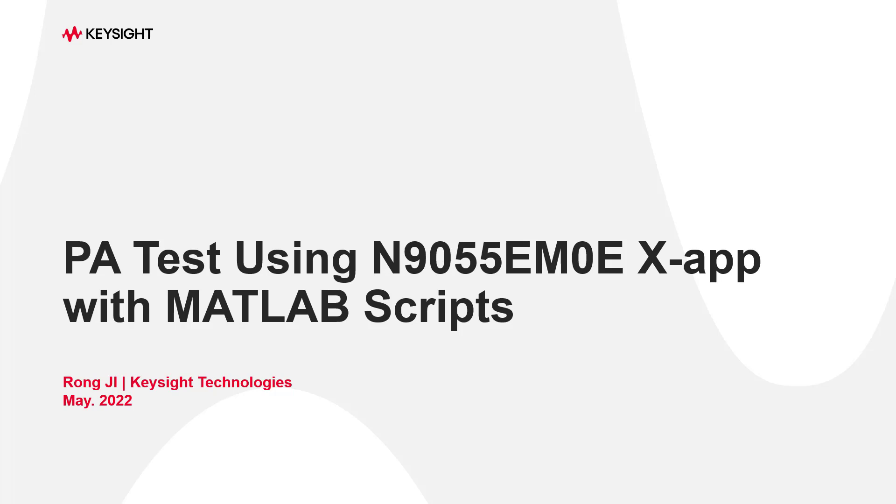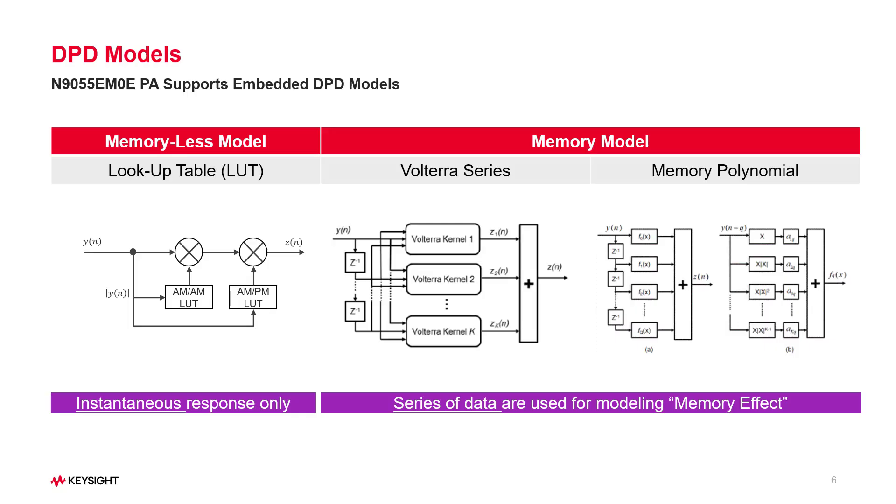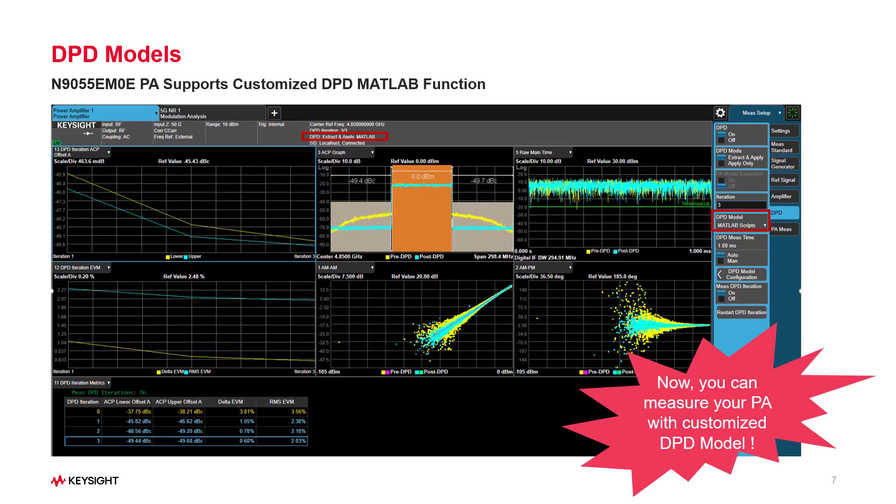As we demonstrated in the formal video about DPD models, we know that N9055EM0E PA application supports three embedded typical DPD models: memoryless models such as lookup table, memory models such as Volterra series, and memory polynomial. We are constantly working to update and enhance the software.